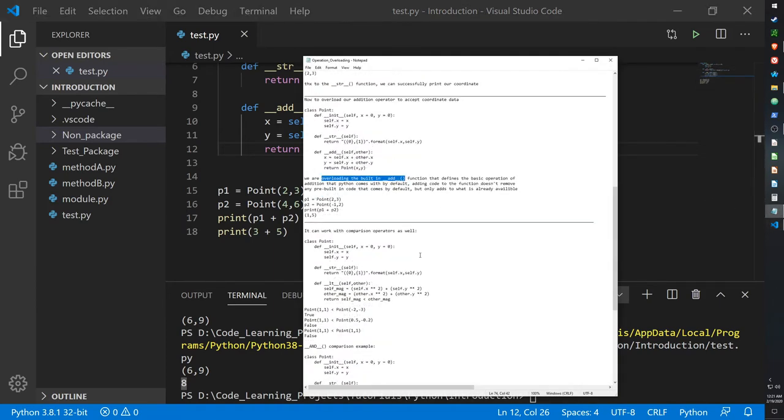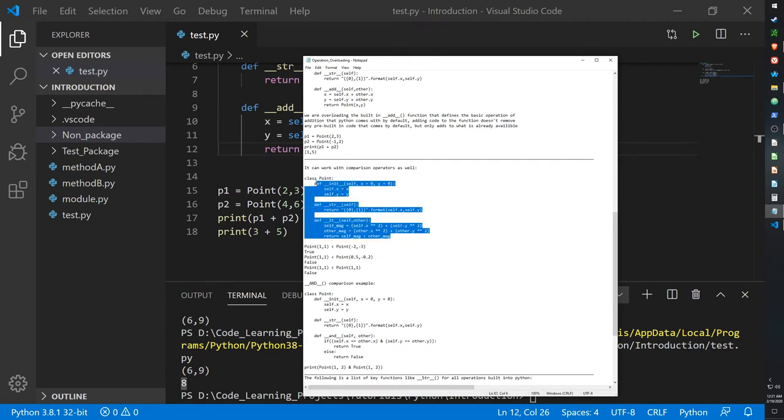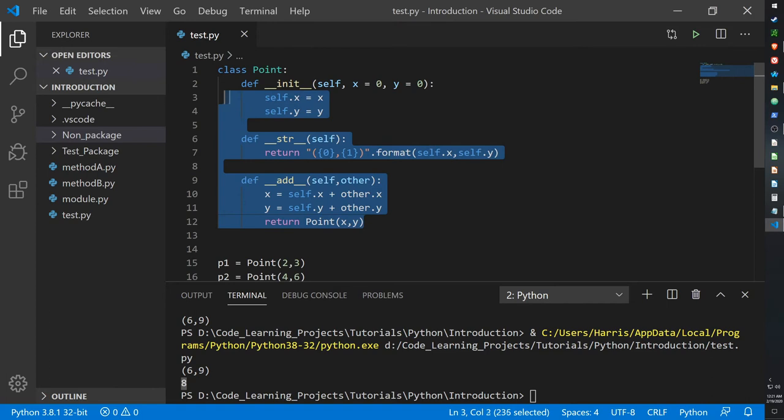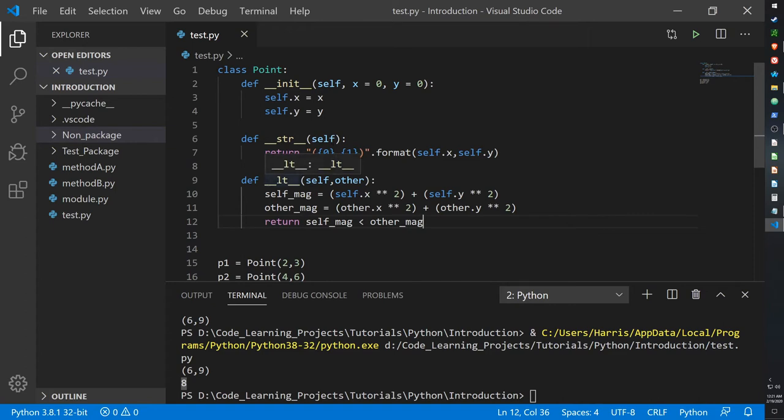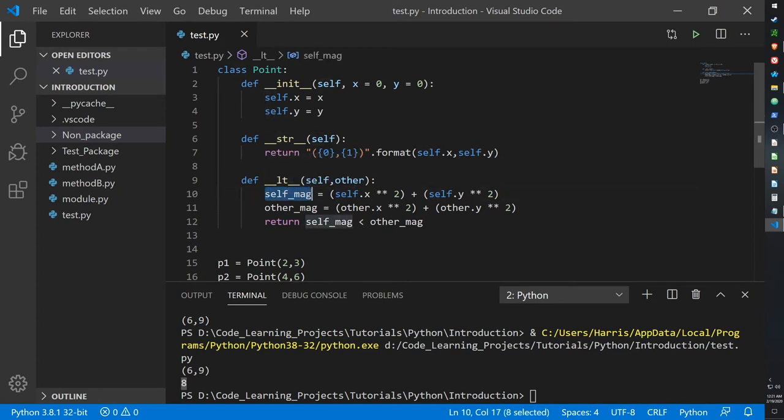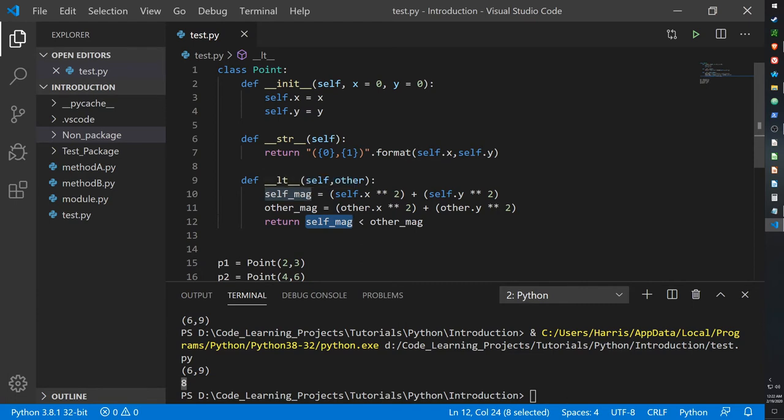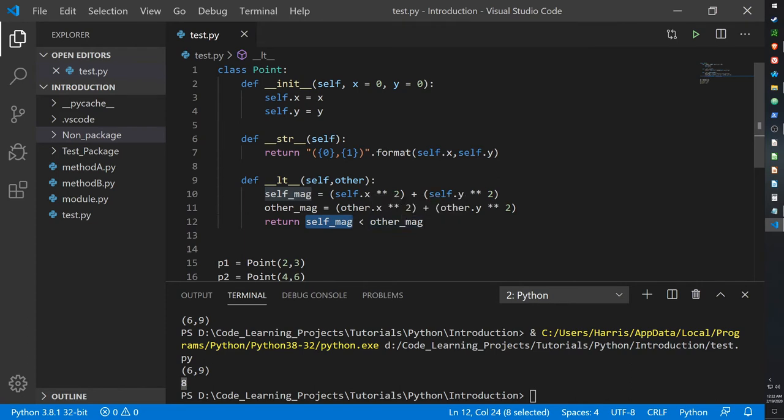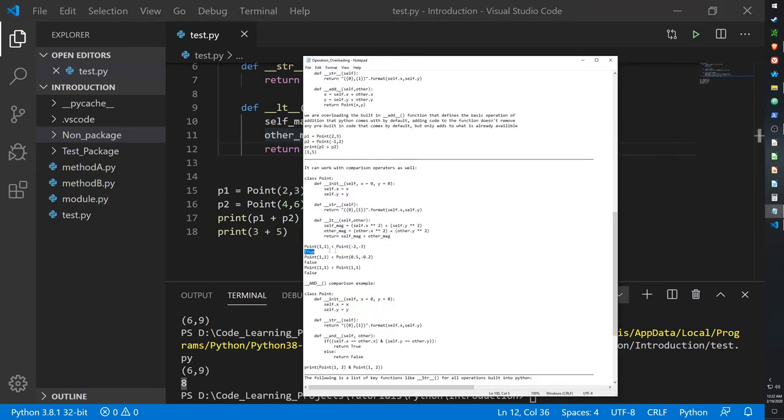I have another example. This time we're using a comparison operator, the less than operator. Instead of using the __add__ operation function, we're using the __lt__. This __lt__ takes the x and the y, and it raises it to the power of 2. This is to allow it to work with any positive or negative number. In the return, we will check if the coordinate in our self position is less than the coordinate of the other. When it says return, the comparison between them, it's going to return true or false. If the self coordinates is less than the other coordinates, it's going to return true. Otherwise, it will return false.